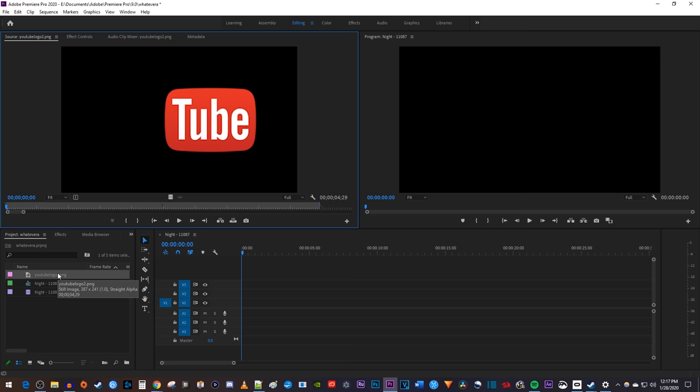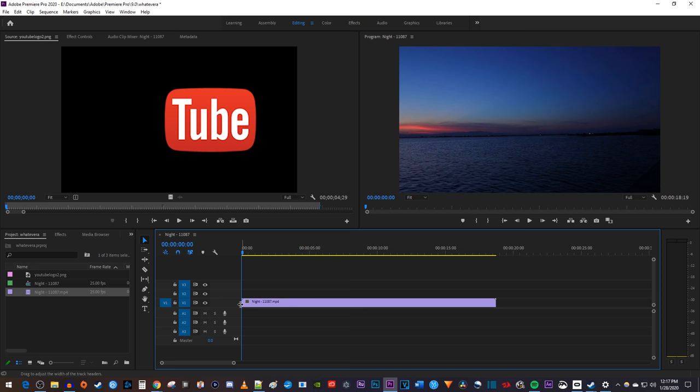Let's begin by dragging our video clip from the project bin onto the V1 track on the timeline. Then drag the image you'd like to overlay above it onto the V2 track.